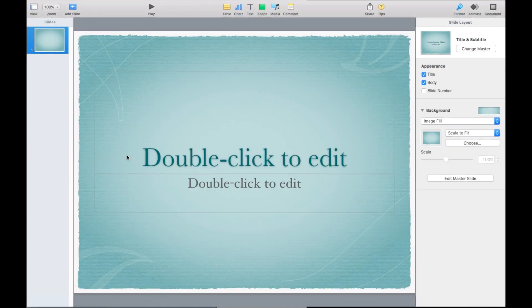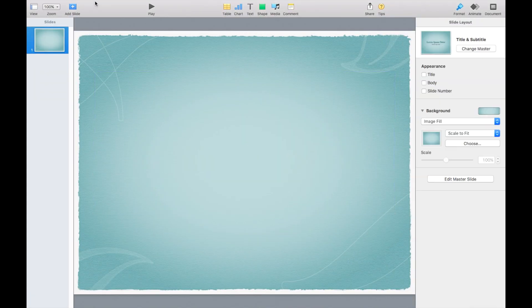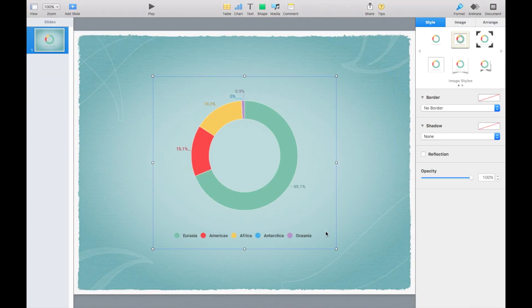As you can see, no matter what you use for your presentation background, your chart will look great.